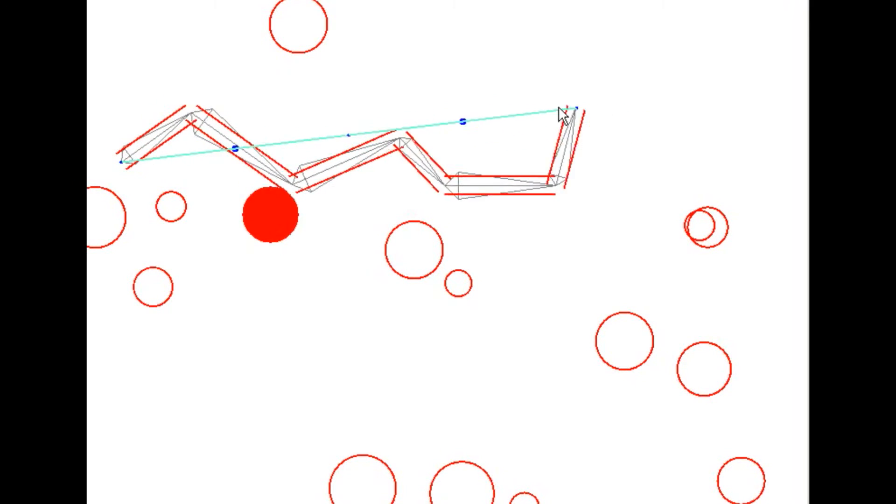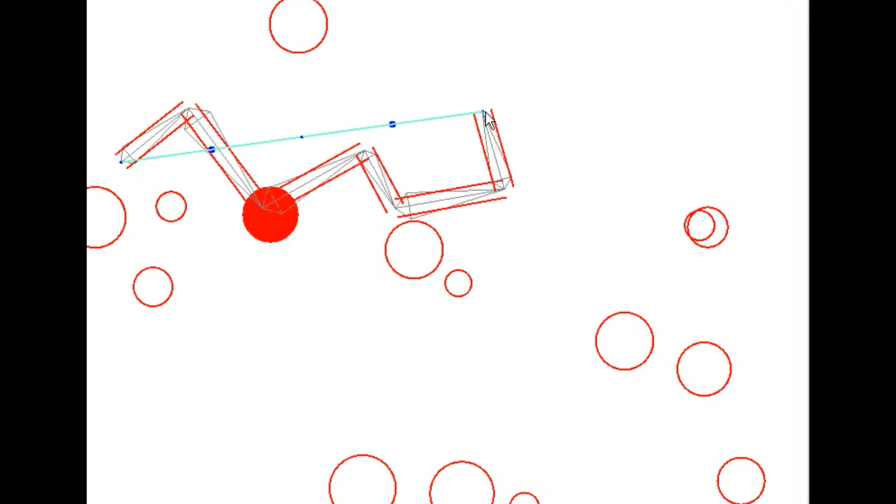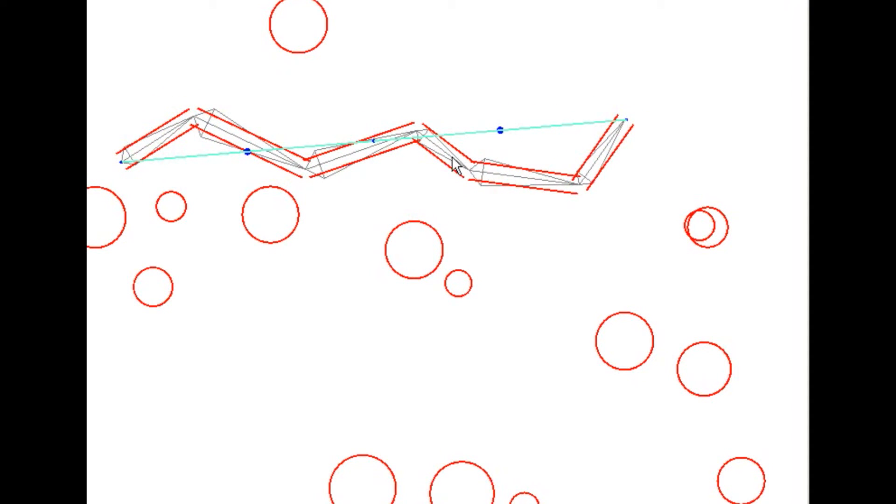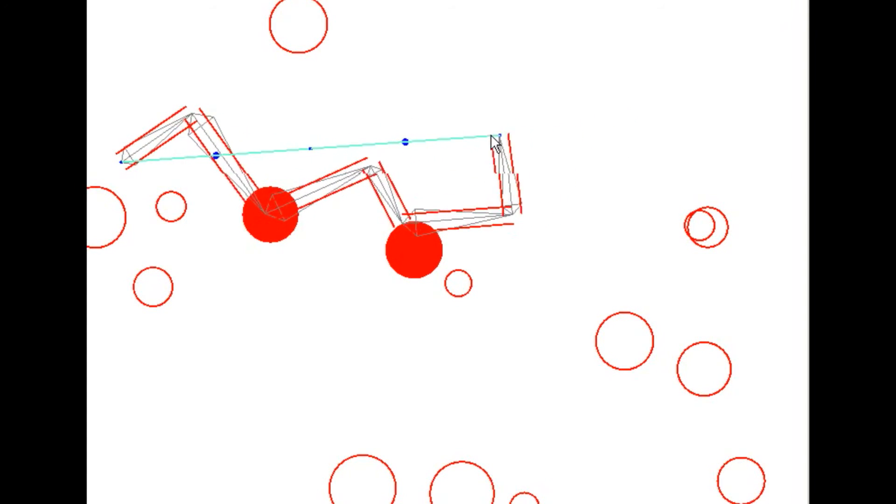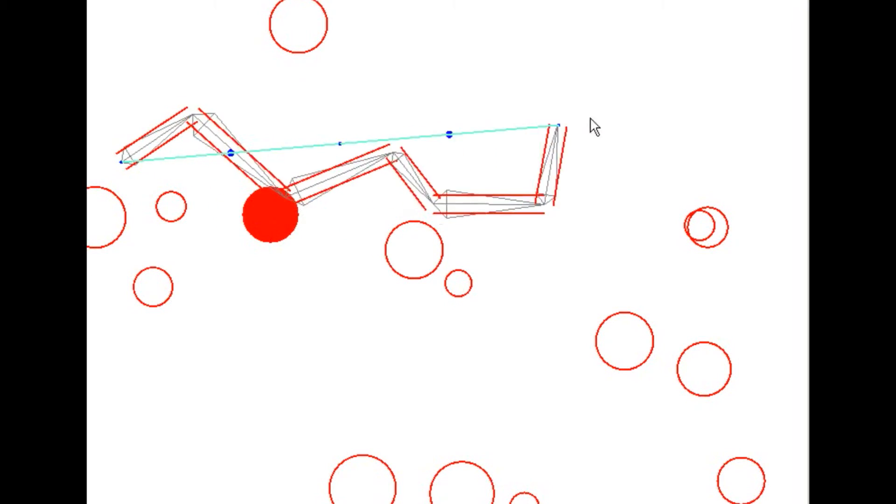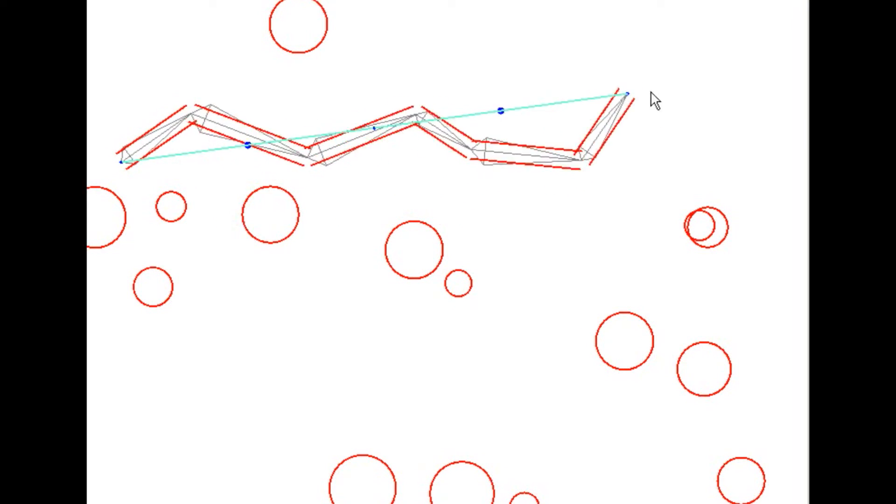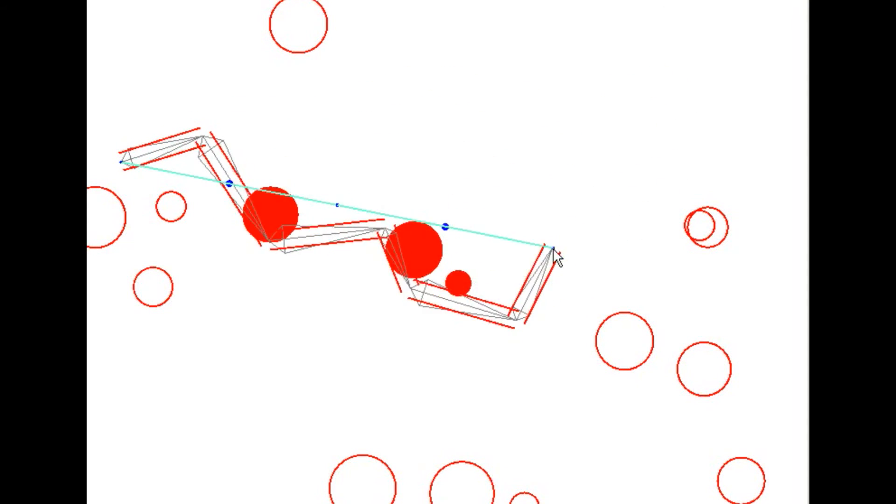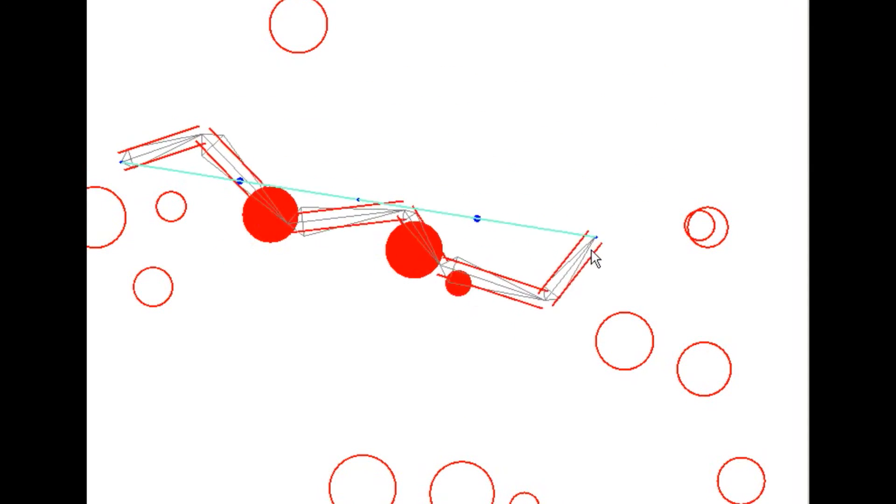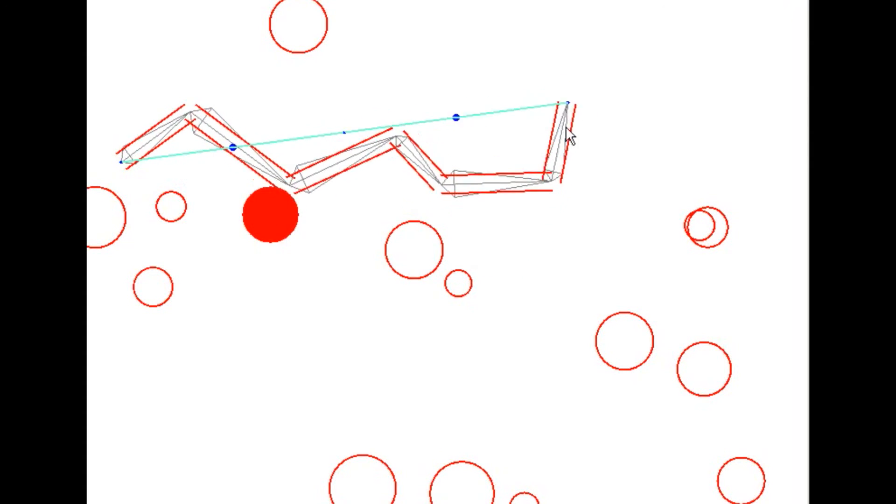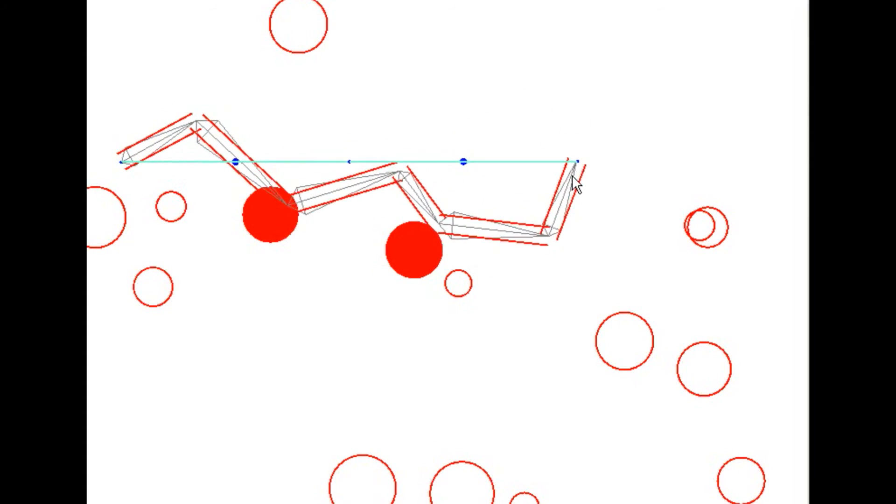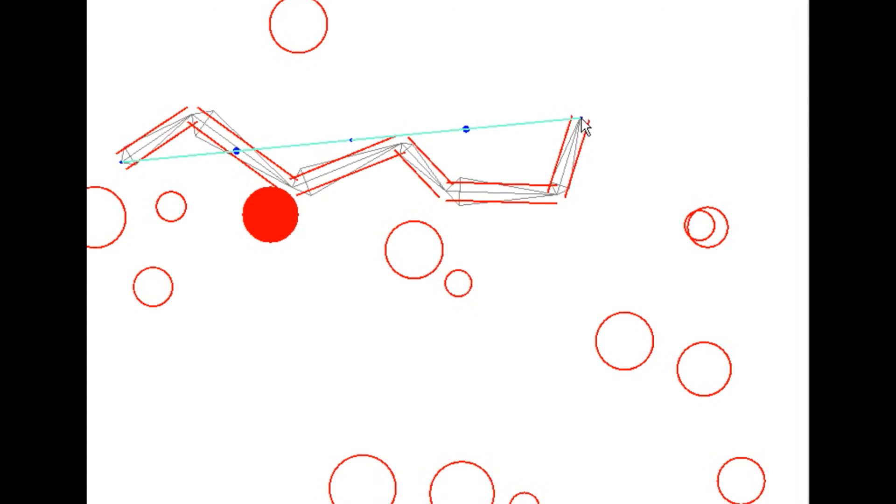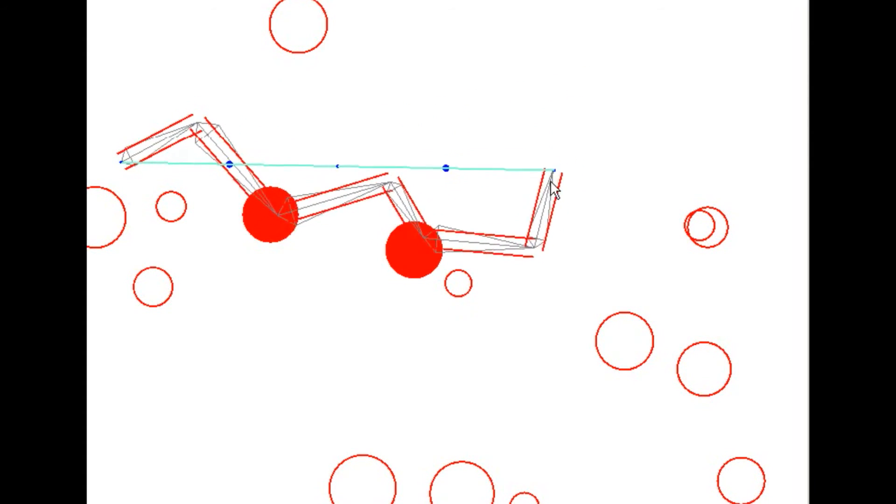whereas this one was bent to begin with, so it's bending a little bit more. You'll notice as the arm overlaps these circles, they turn red, and that is telling me there's a collision that has been detected.